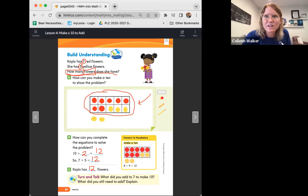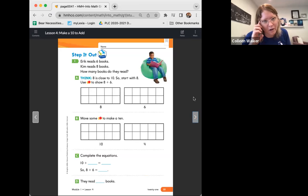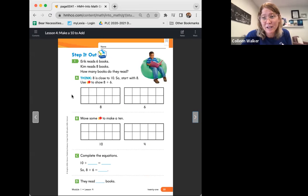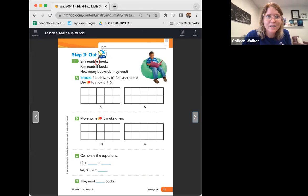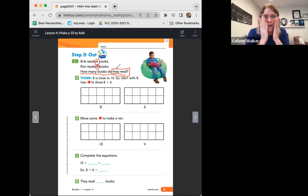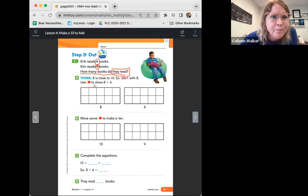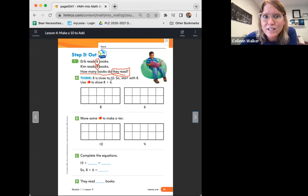Boys and girls, we are going to move on to the next page. It says step it out. Eric read six books. Kim read eight books. How many books do they read? Let's do our circling — we know he read six, Kim read eight. How many books do they read? That's our question. We're underlining our question. We have to figure out how many books all together they read. Think: eight is close to 10, so start with eight. Use your counters to show eight plus six.